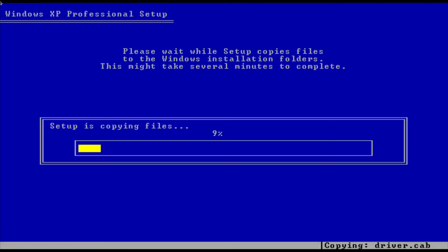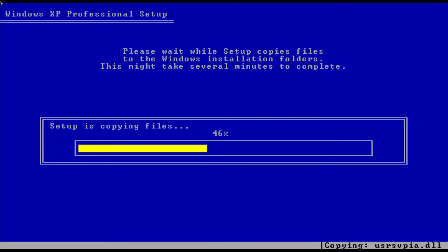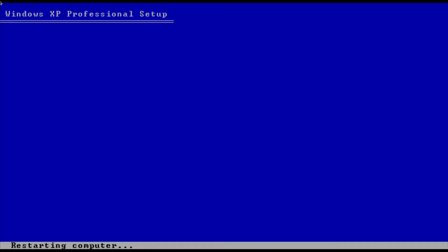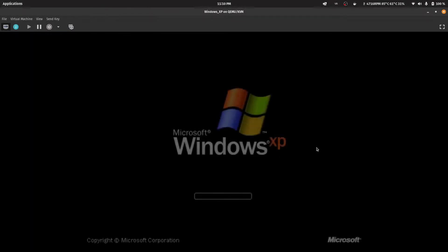Once formatted, it will start copying the required setup files. Let it copy — we just wait; it will only take about a minute. After all the setup files are copied, we'll press Enter to restart the system. When it restarts, it will go into the main Windows XP setup.